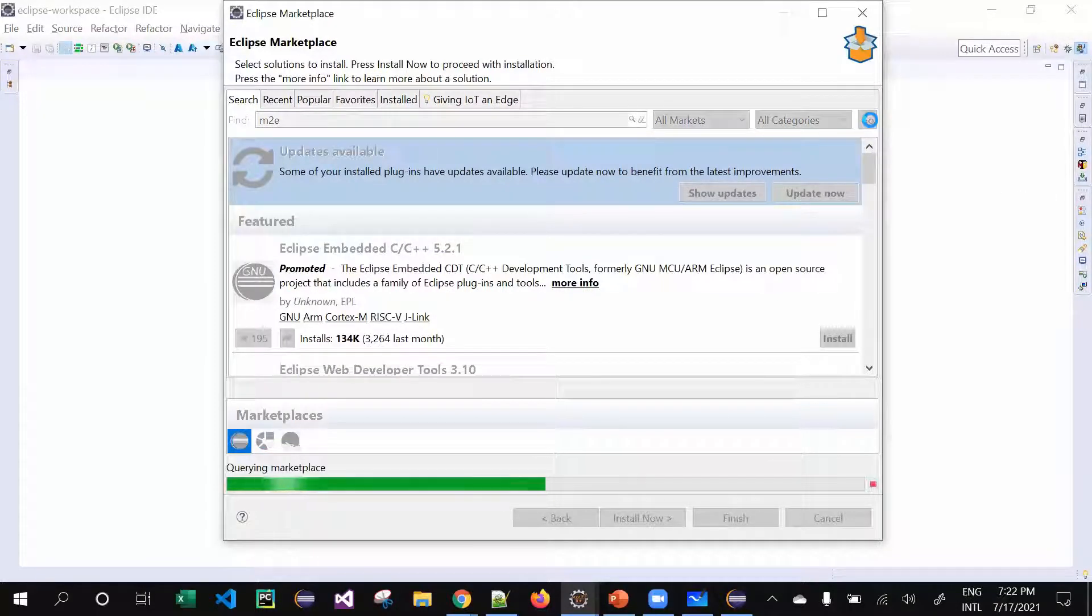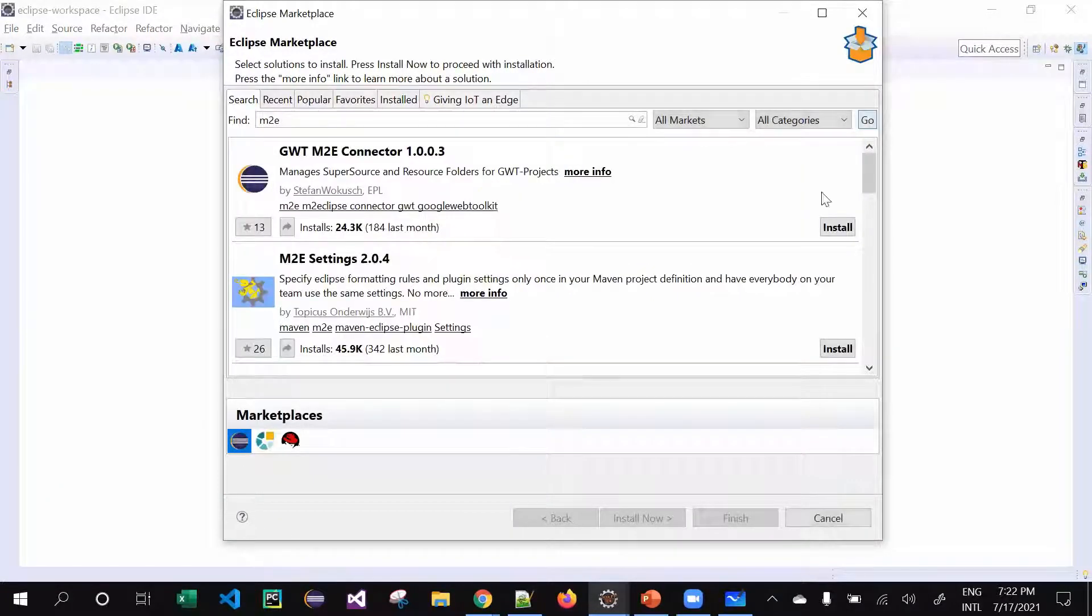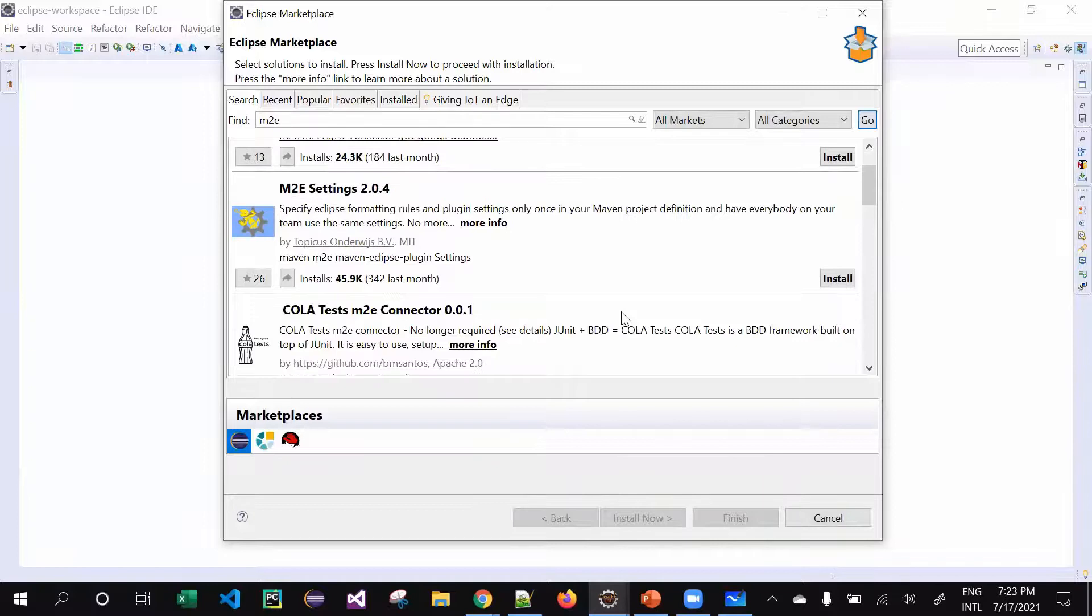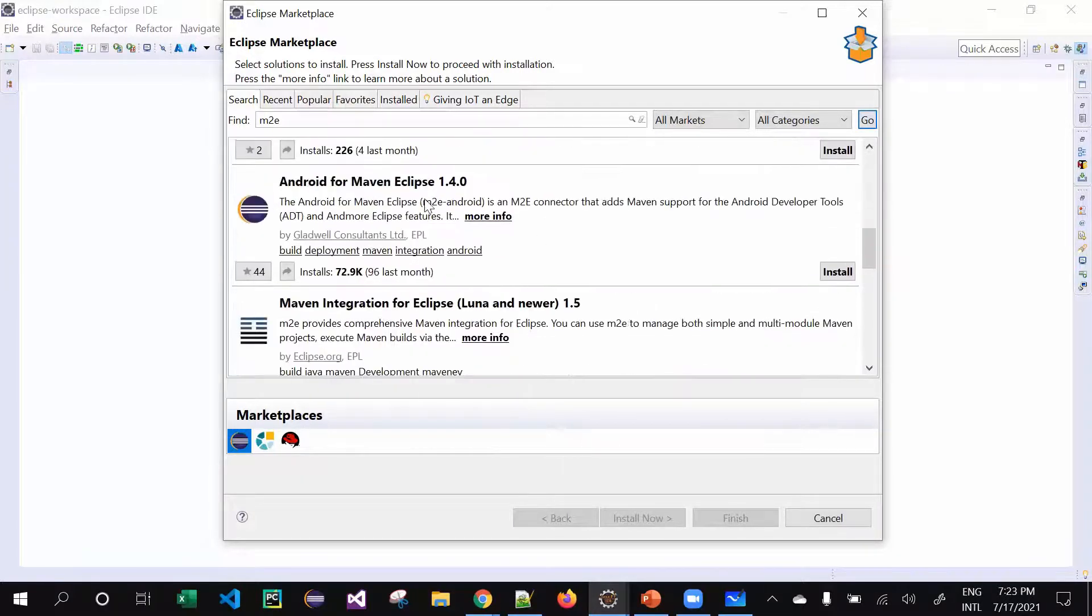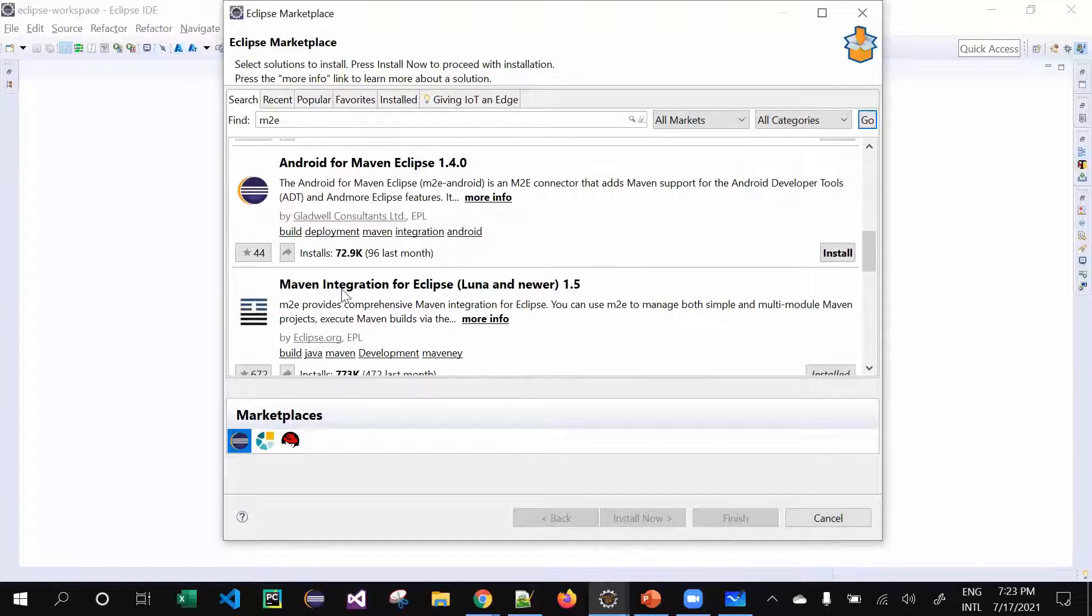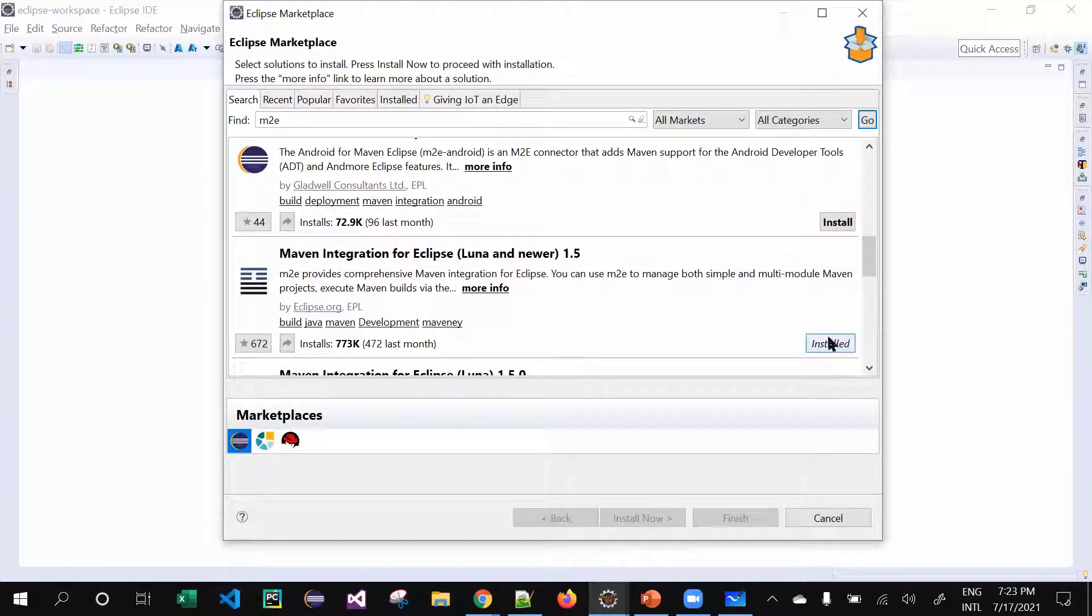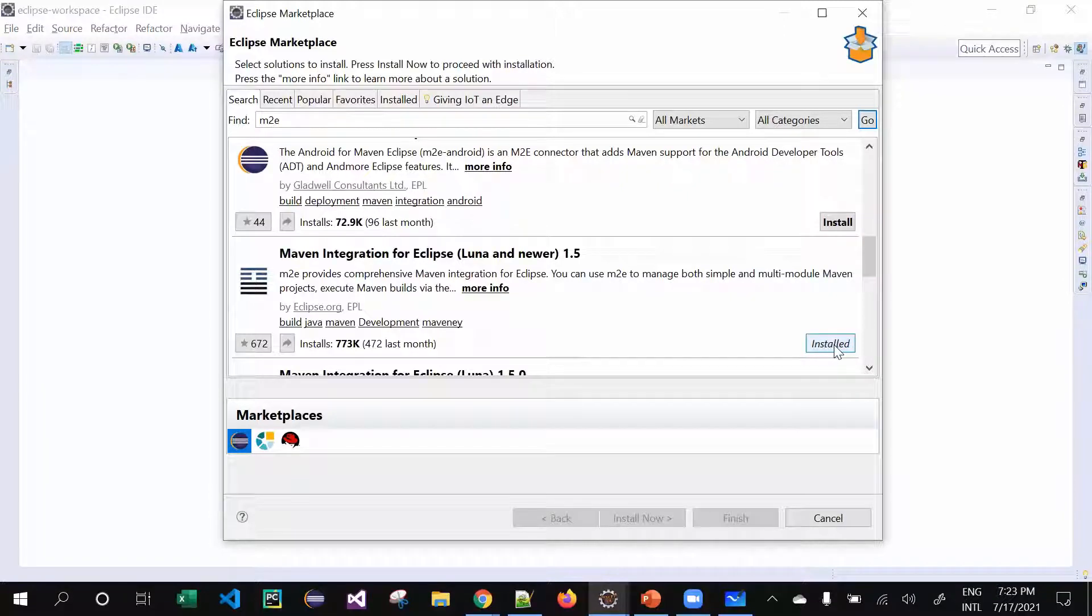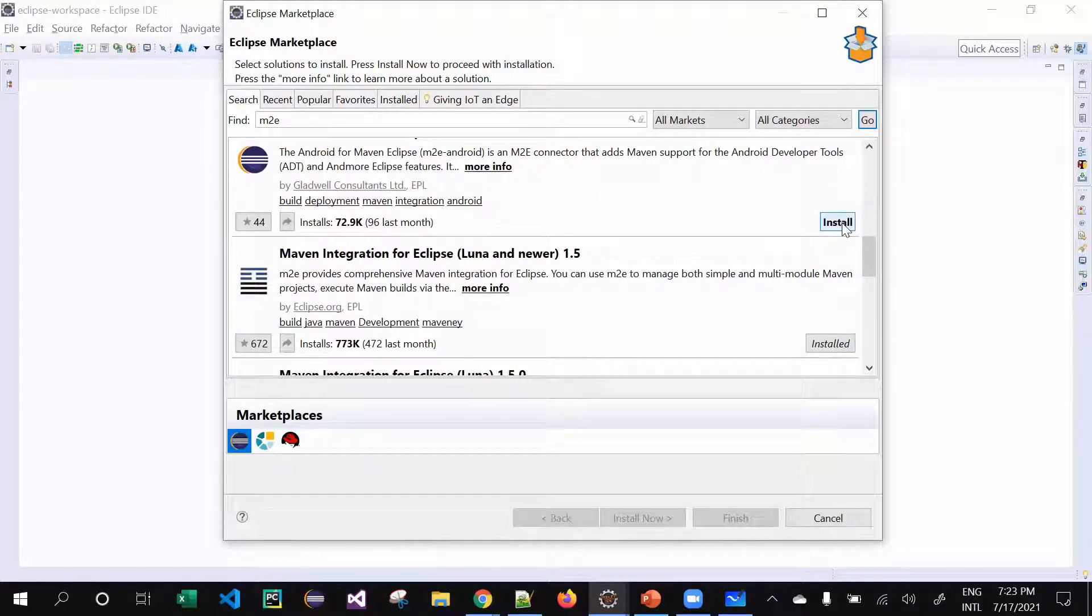I've already installed it, so it may not be showing me. If you see M2E Maven Integration for Eclipse Luna and other stuff - I've already installed it, so it is showing for me 'Installed'. In case if you haven't installed, you can click on 'Install', simple as it is.